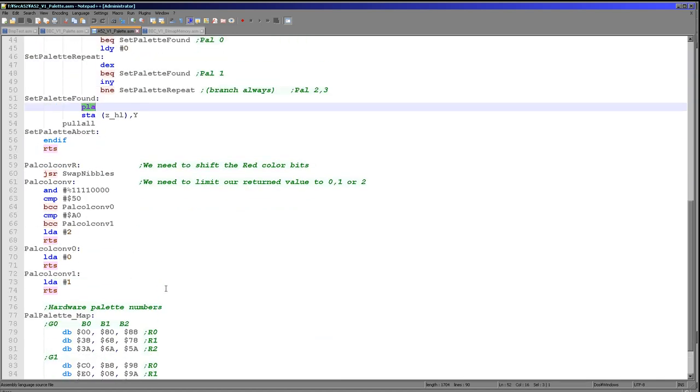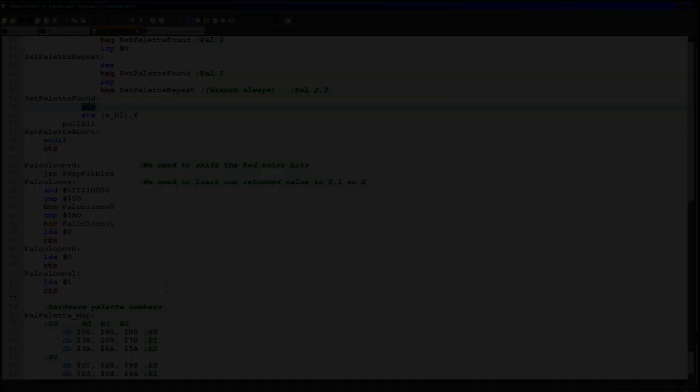So there we go. So that's how we can set the colors on the Atari 5200 and 800. We're going to be looking at more stuff on the Atari later on. We're going to be looking at the Atari Lynx as well later. So if you're an Atari fan, please stick around for that. Anyway, I hope you've enjoyed this lesson. Thanks for watching today and goodbye.